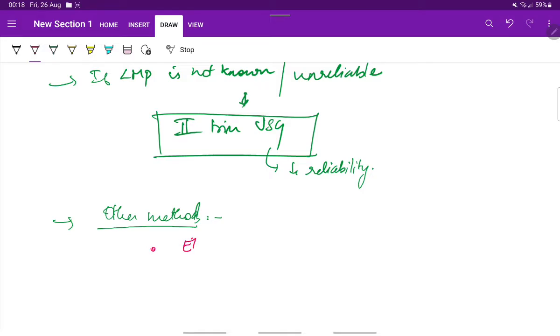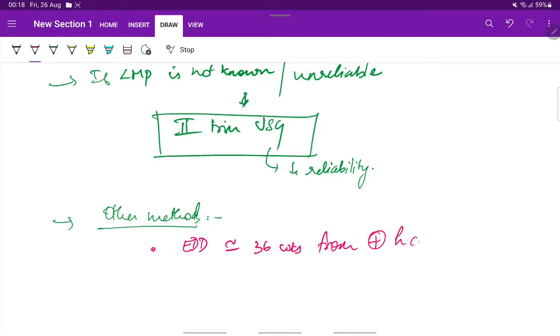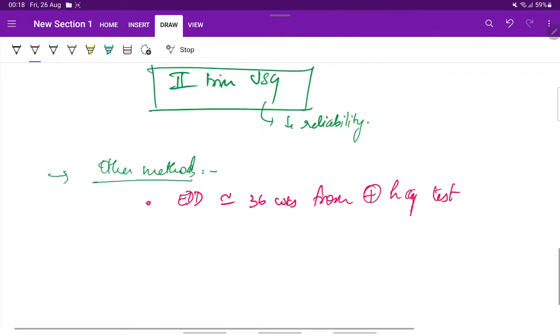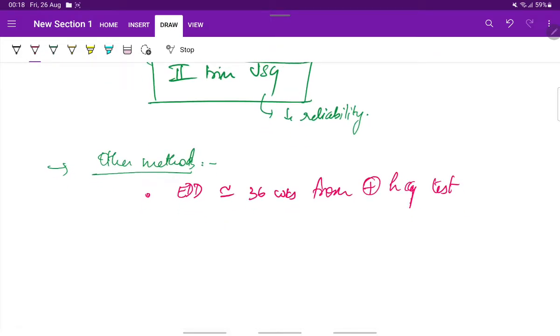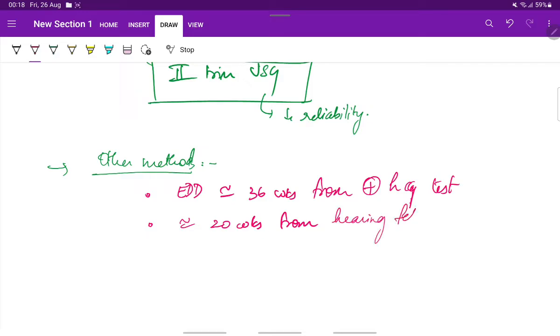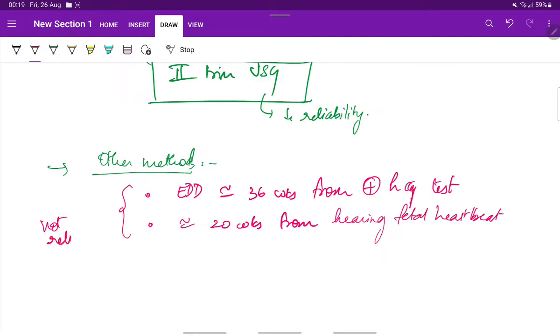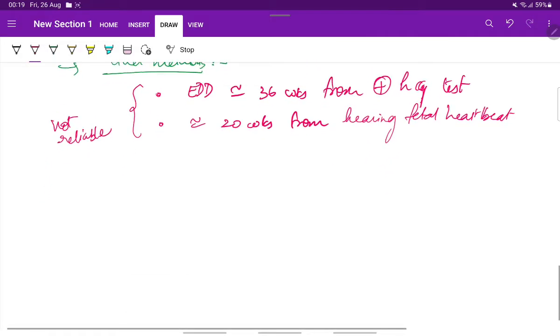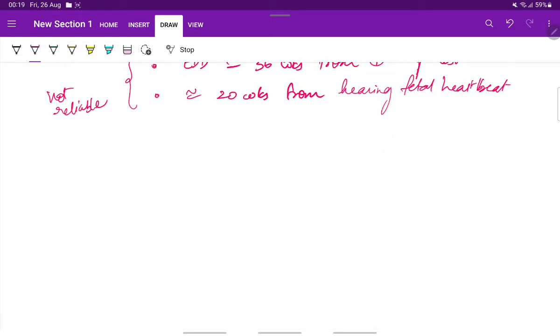And other methods for finding out EDD include the day from which there is positive HCG test. It is from the UPT being positive. The 36 weeks gives the estimated date of delivery. Or it is around 20 weeks from hearing the fetal heart rate. But these are not much reliable. So this is about the diagnosis.